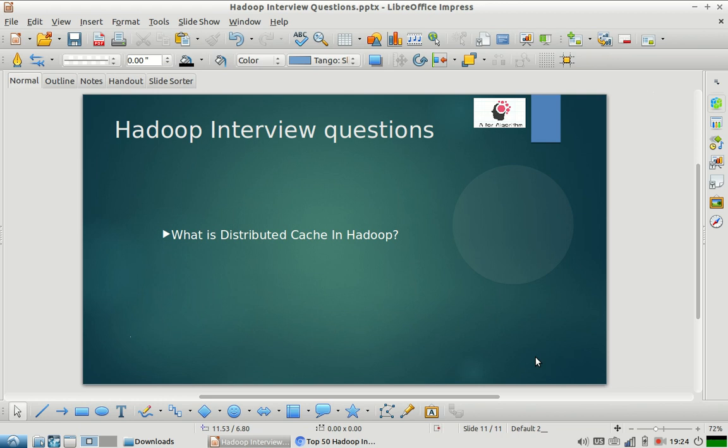Then you can make this file available in distributed cache and create a hash map while reading it and then use it in your map function. So I hope this question, the answer of the question is clear. Please feel free to raise questions in comment section. I will be very happy to answer those. Please subscribe to our channel and share the video. Thank you.